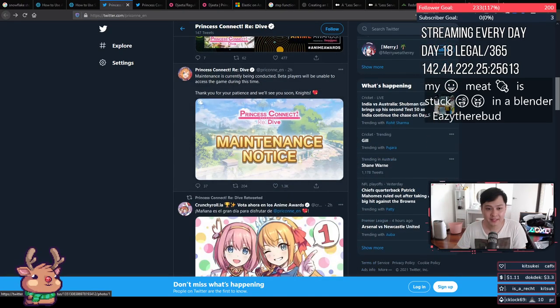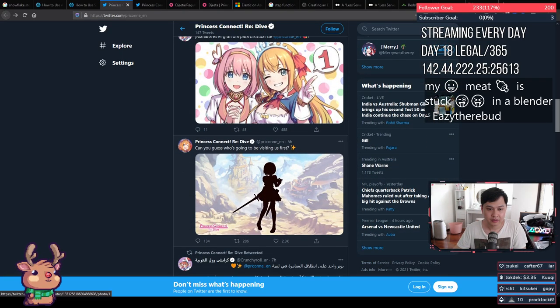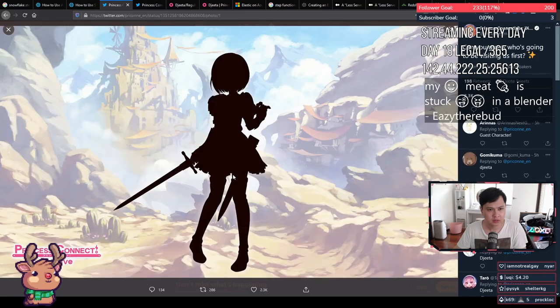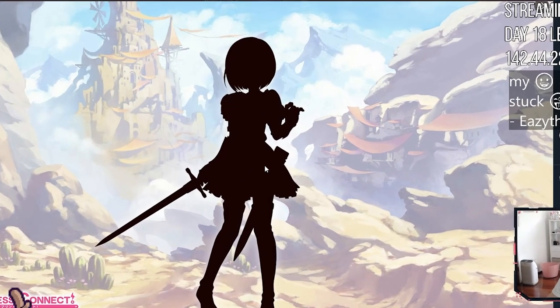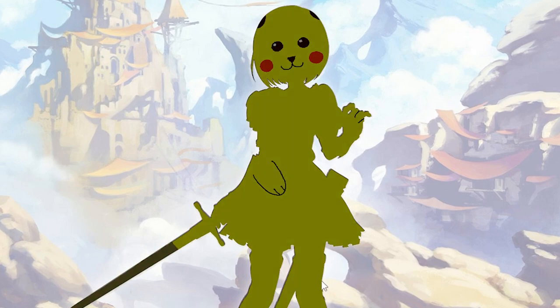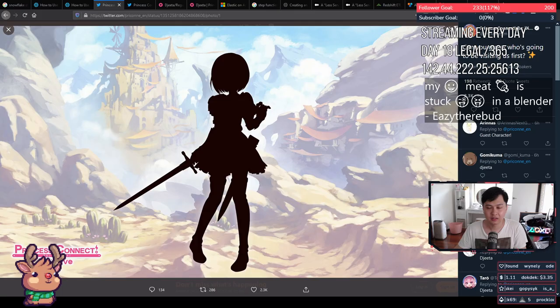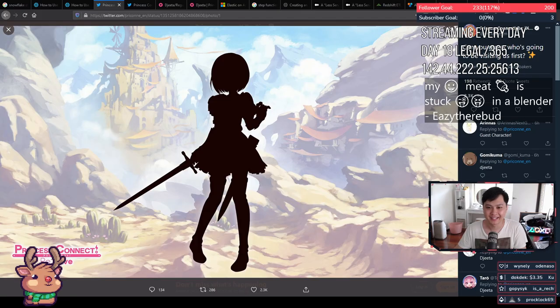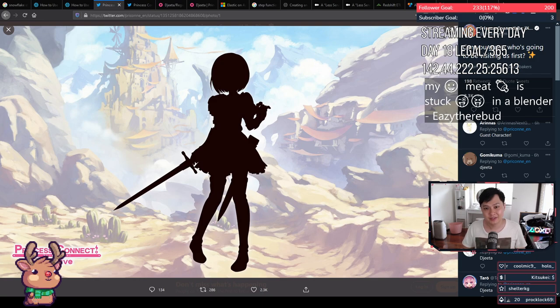Hi, welcome back to another Princess Connect video. Jun? Wait, Djita? Pika Pika. Okay, let's try that again. Hi, welcome back to another Princess Connect video.